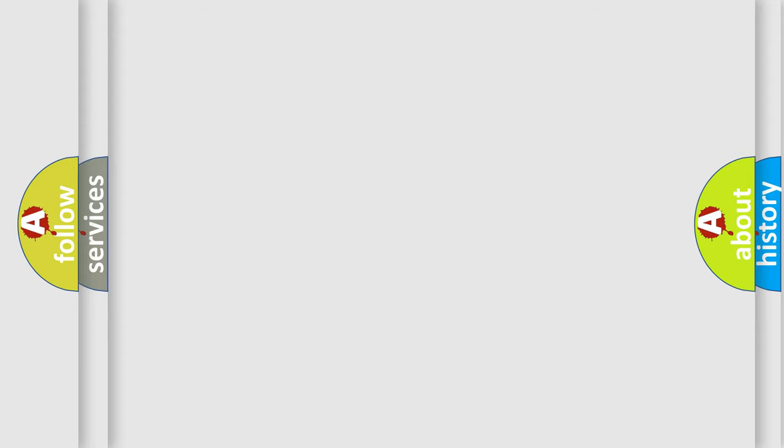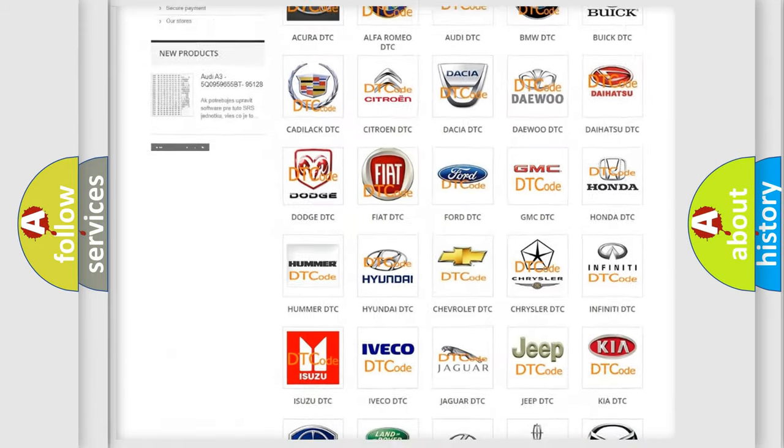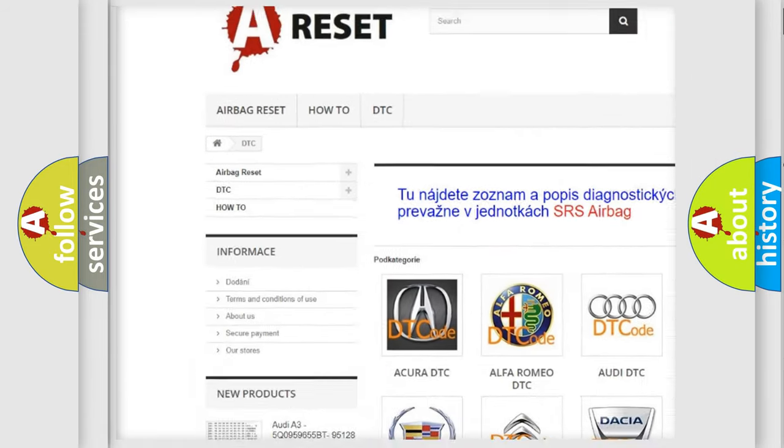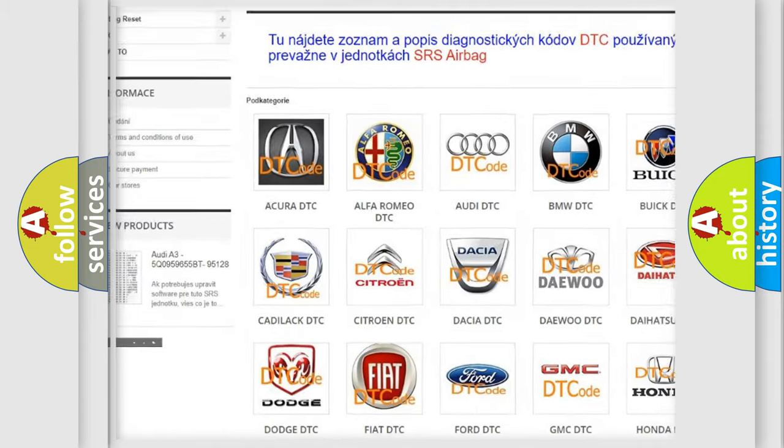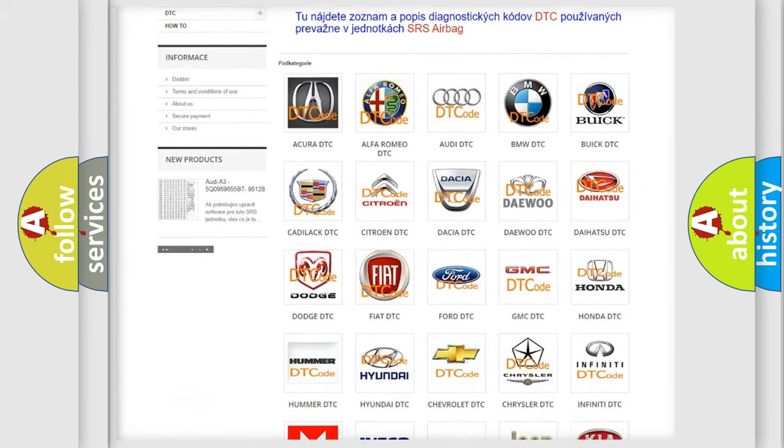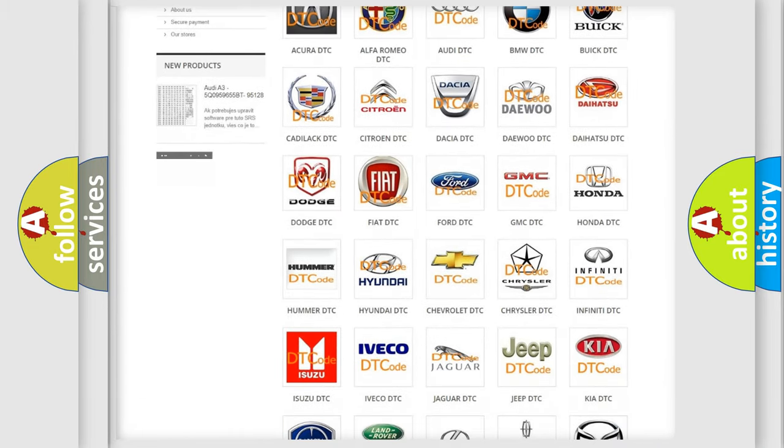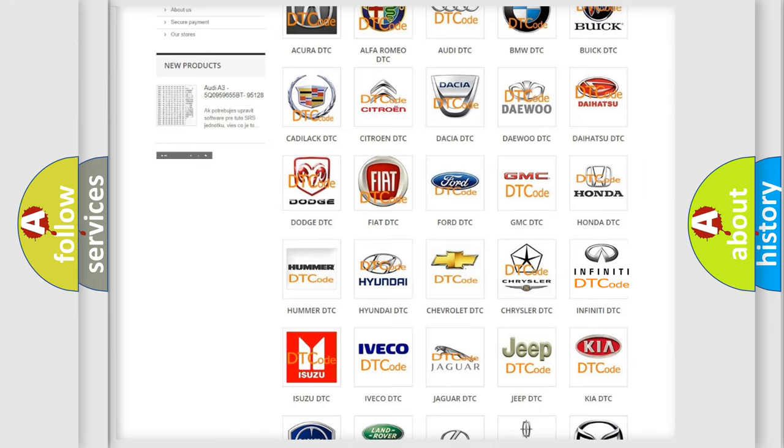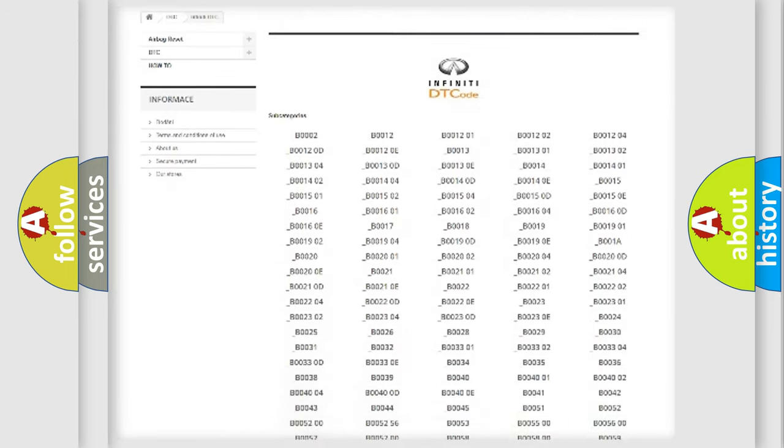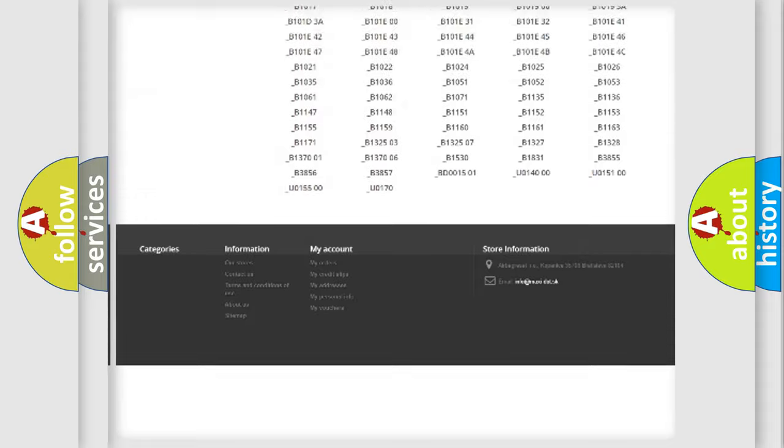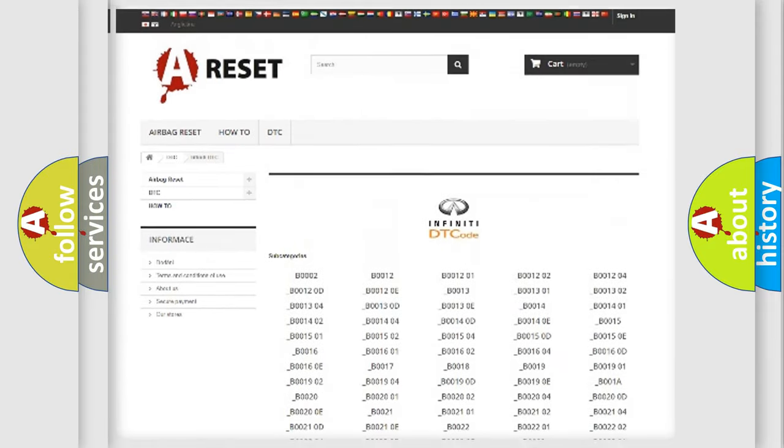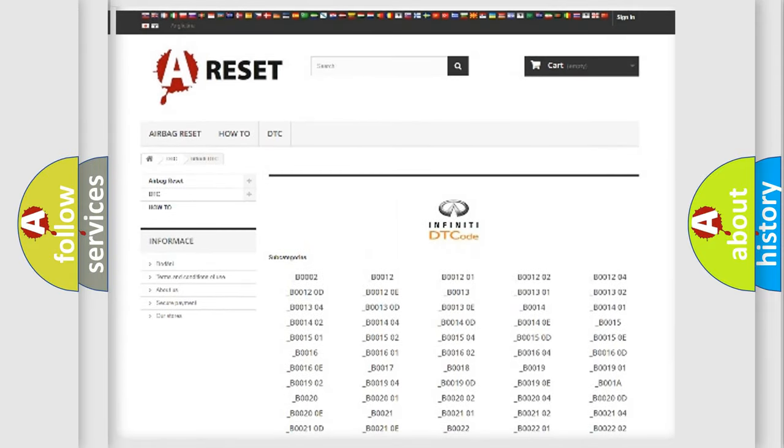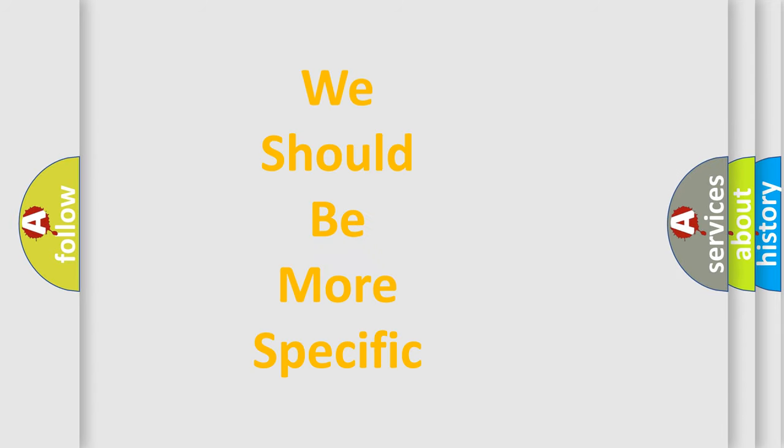Our website airbagreset.sk produces useful videos for you. You don't have to go through the OBD-II protocol anymore to know how to troubleshoot any car breakdown. You will find all the diagnostic codes that can be diagnosed in Infiniti vehicles, and many other useful things. The following demonstration will help you look into the world of software for car control units.